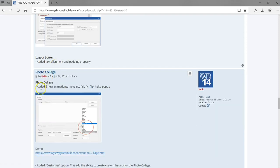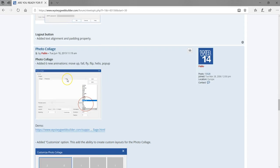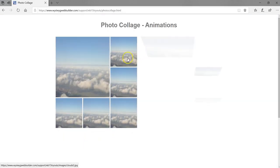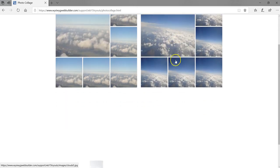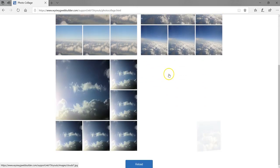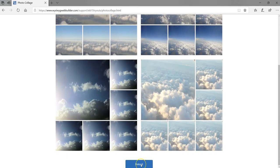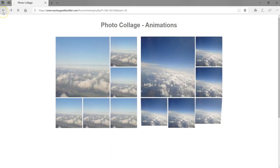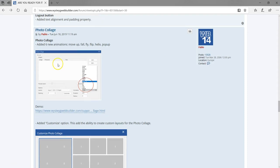For the photo collage, six new animations have been added: move up, fall, fly, flip, helix, and pop up. Let's take a look at the demo. As you can see, there are various animation effects available. If you reload, you'll see the same animations cycling through. Those are the new features added to the photo collage.